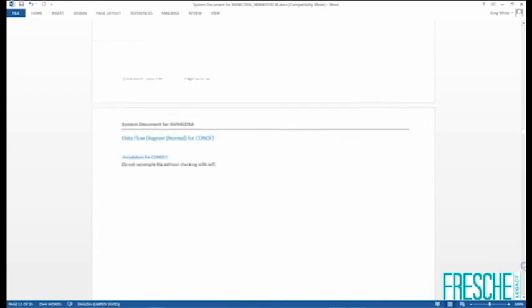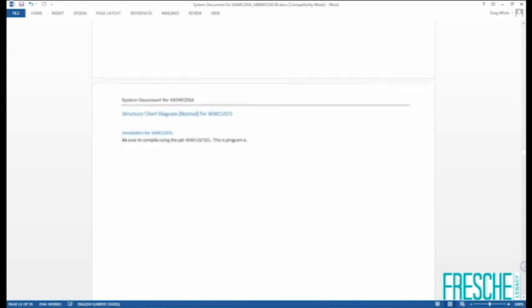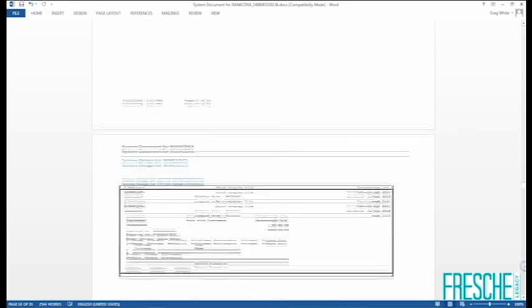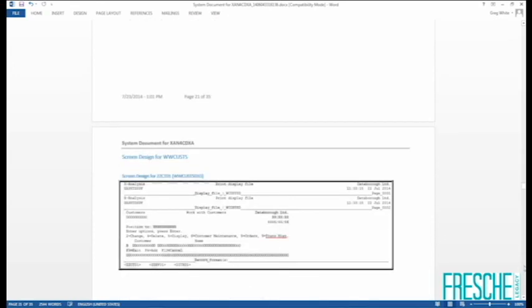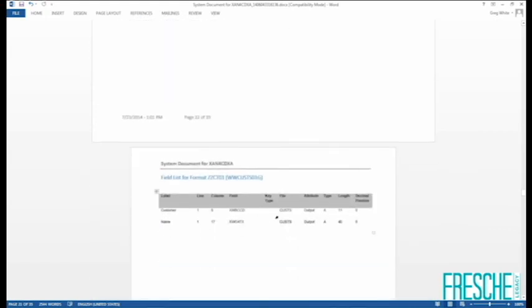Our data flow diagrams are included, as well as our program structure chart. Additionally, XAnalysis produces information regarding the display panels related to the program, displaying a visual representation of what the screen looks like as well as a list of the fields that are on the screen.